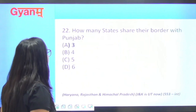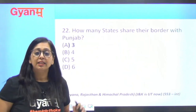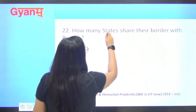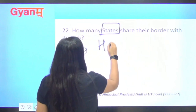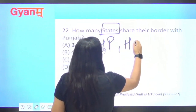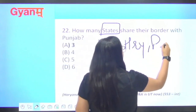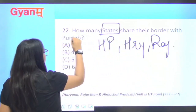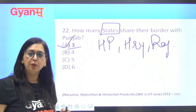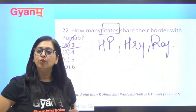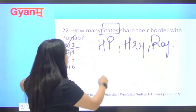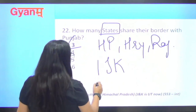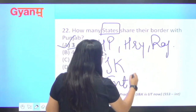Next question: how many states share their border with Punjab? The bordering states are Himachal Pradesh, Haryana, and Rajasthan — that is three states. Jammu & Kashmir is now a Union Territory, not a state, so it is not counted. Pakistan is a separate country. Plus there is one international boundary with Pakistan. So the answer is three states.